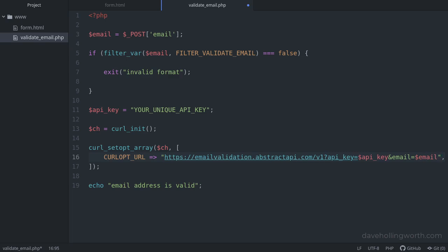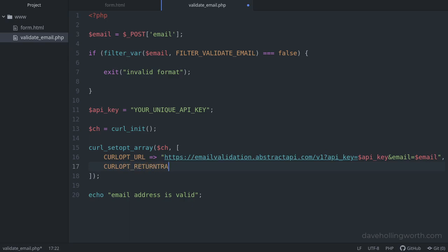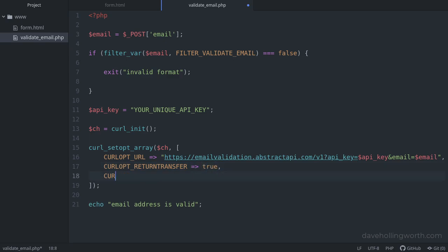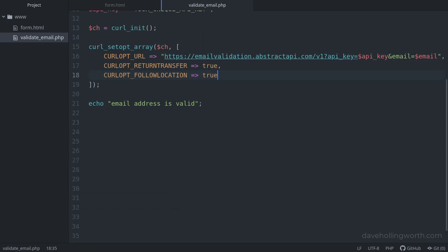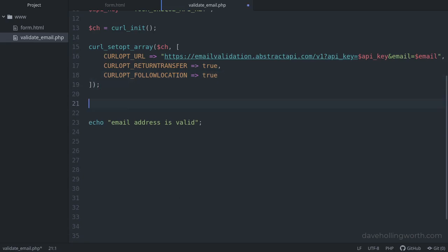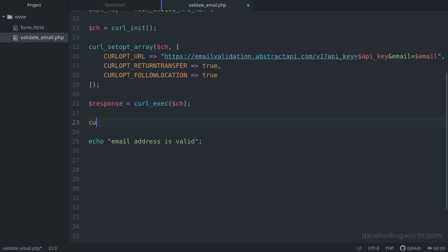We'll also set the return transfer option to true, to get the response from the API as a string, instead of outputting it directly. We also need to set the follow location option to true, to follow any redirects that the API responds with. Then we'll execute the request, getting the response into a variable. And then we'll close the curl session.